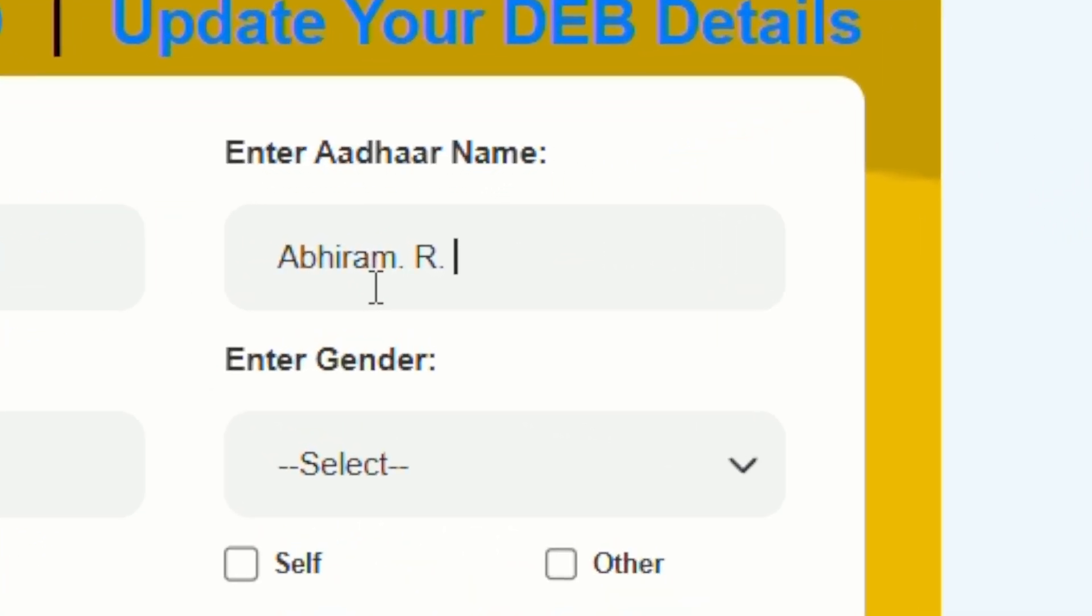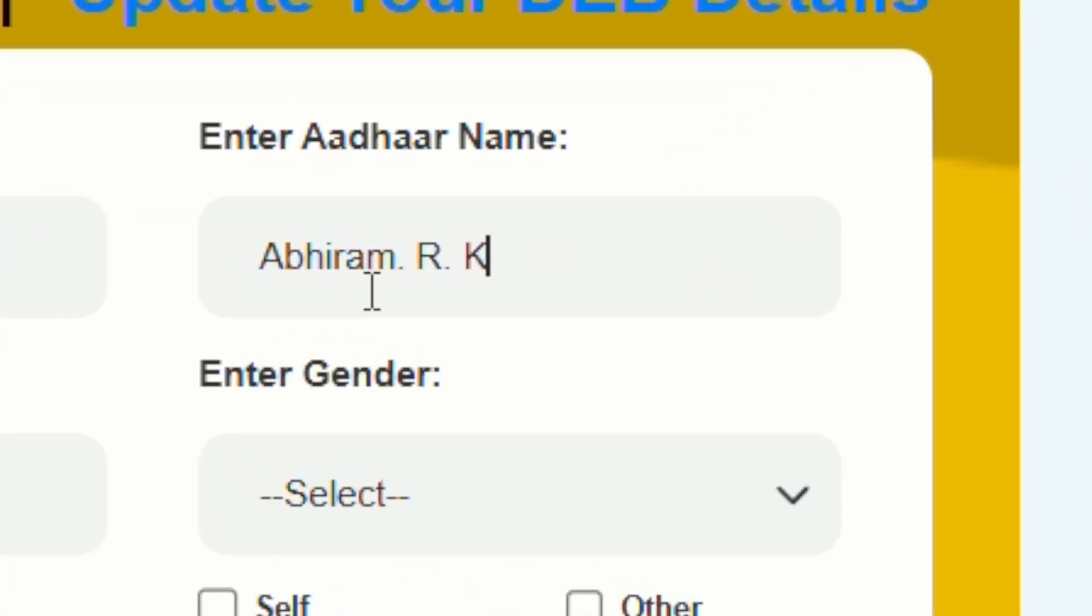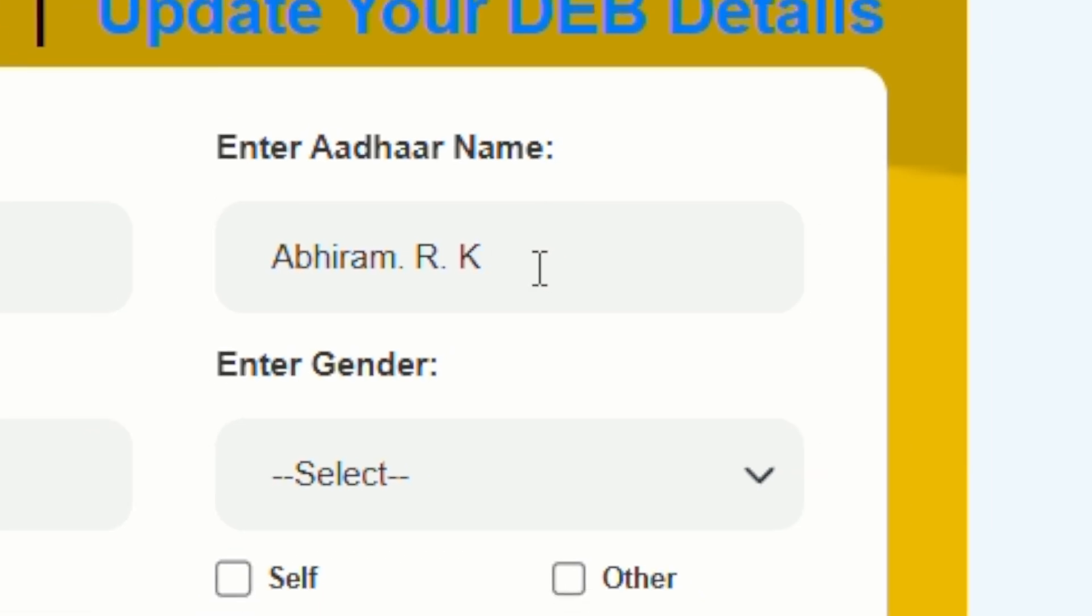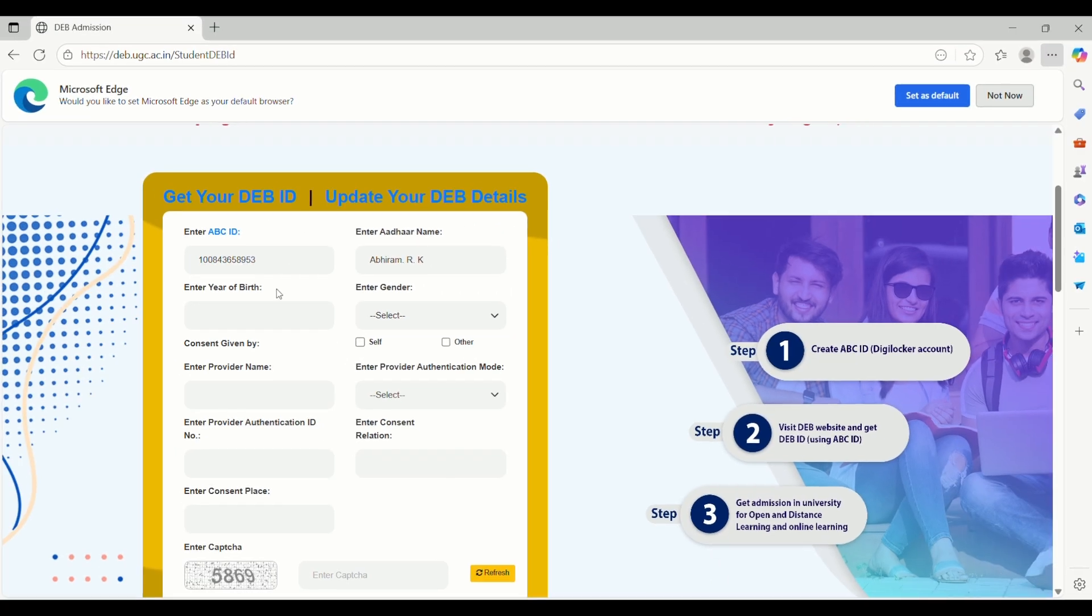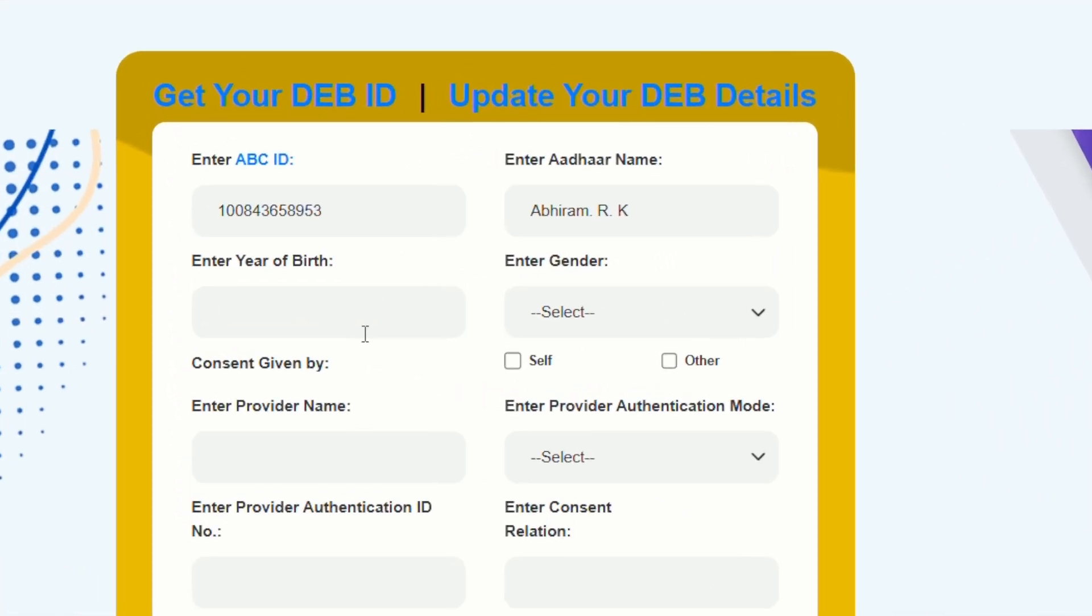Even the smallest difference can cause an error. Also, don't leave a space at the end of the name. If you do, the site will throw up an error later. Be sure to check each column carefully. Sometimes extra gaps are added without you realizing it.